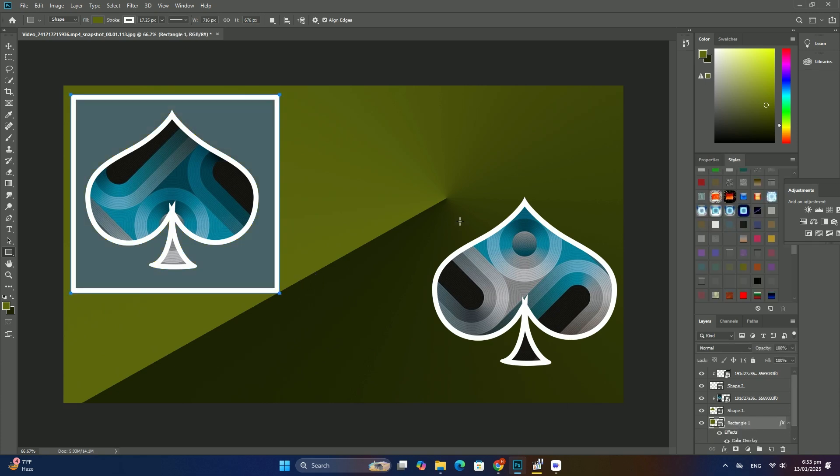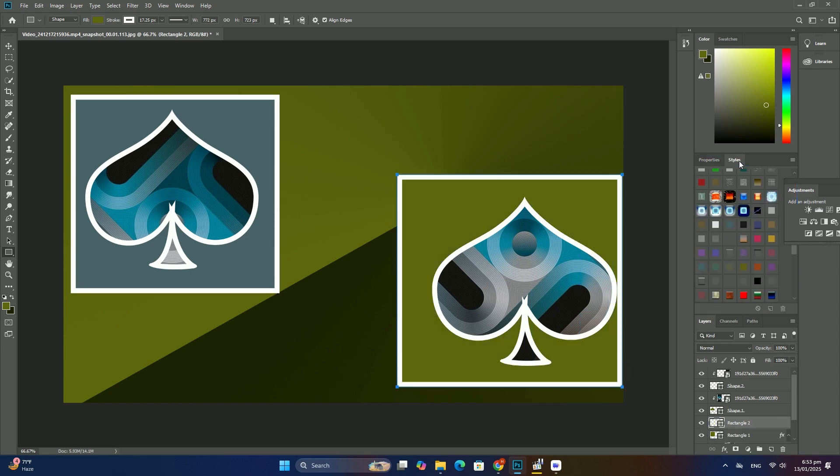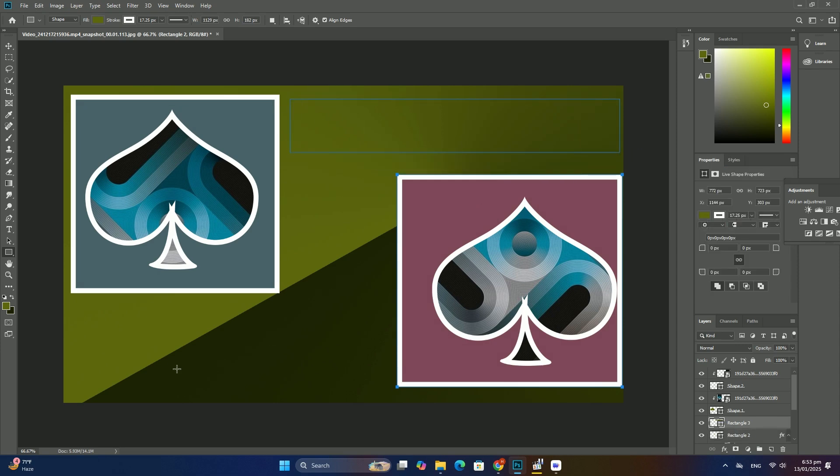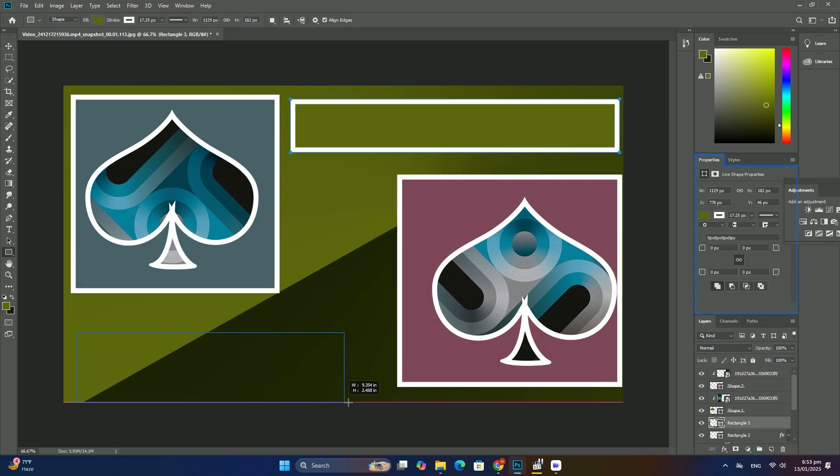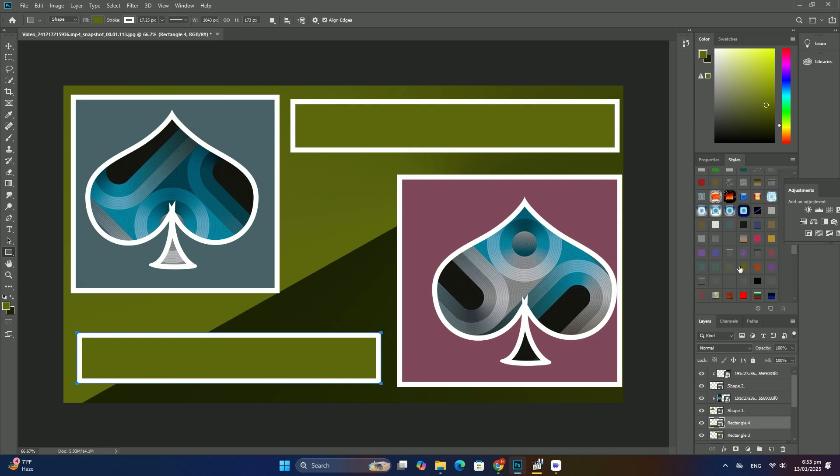Let's rotate the image on Layer 1. Go up to the Edit menu, choose Transform, and then choose Rotate 90 Degrees Clockwise. Thanks so much for watching!